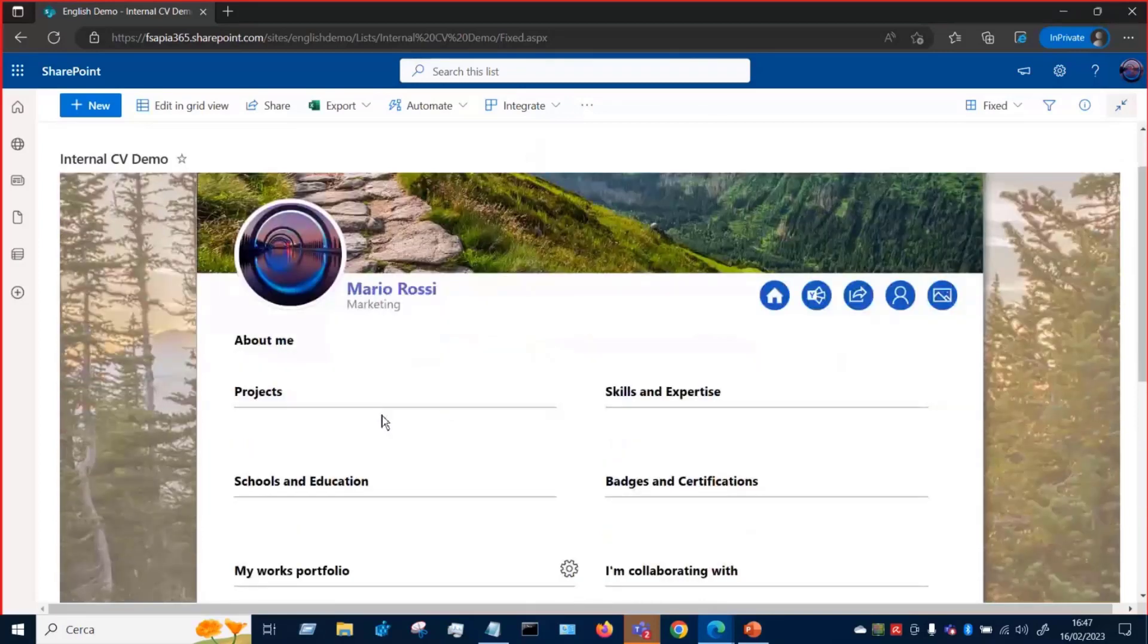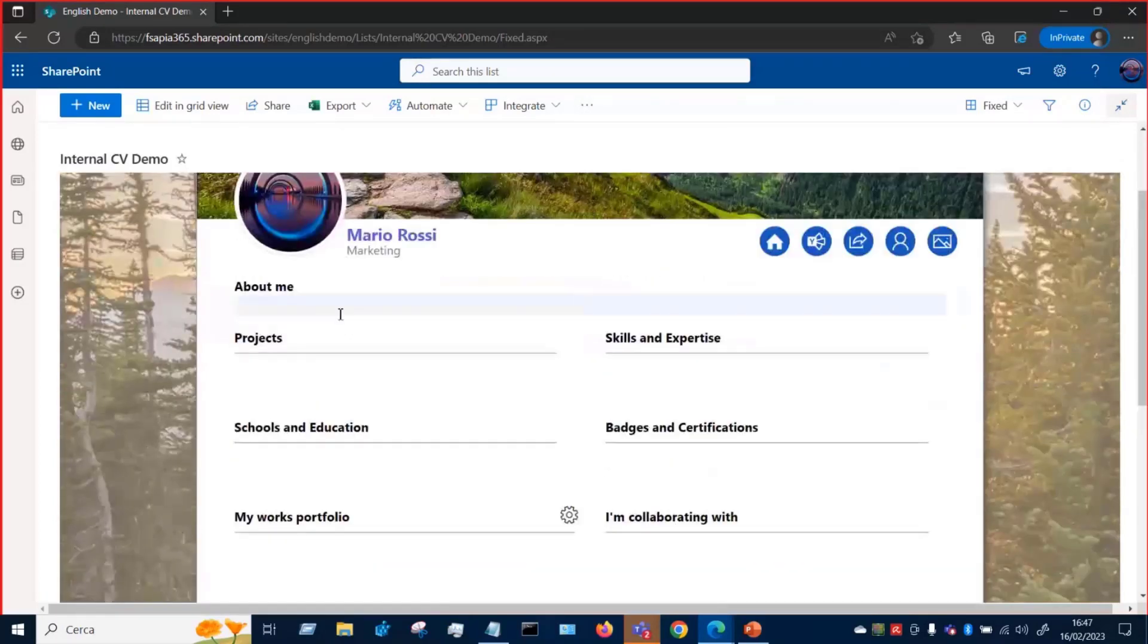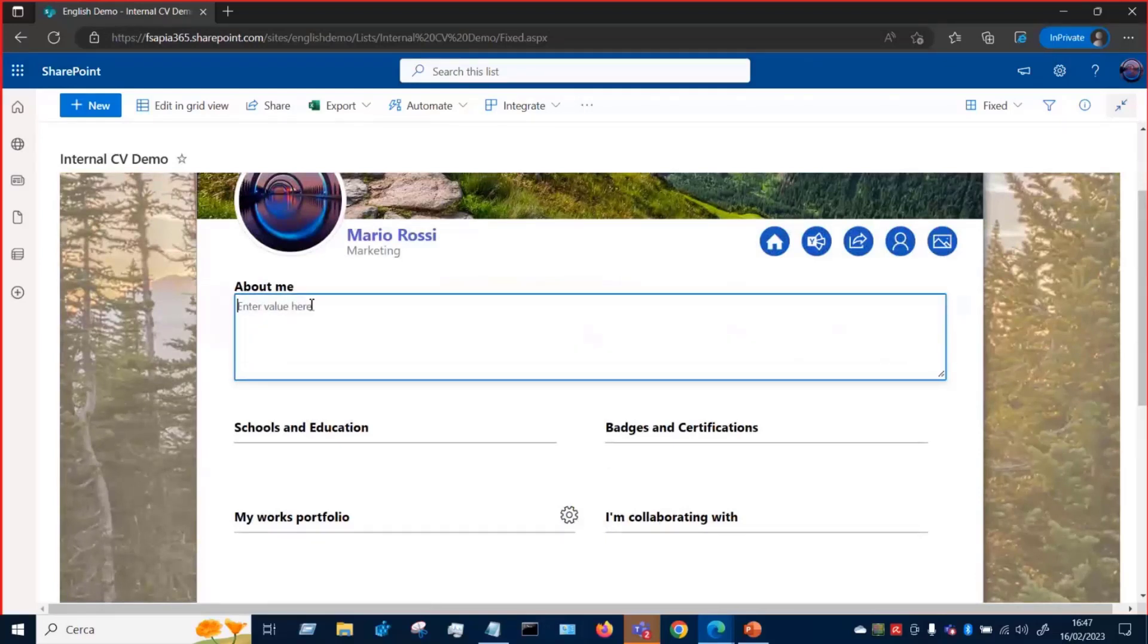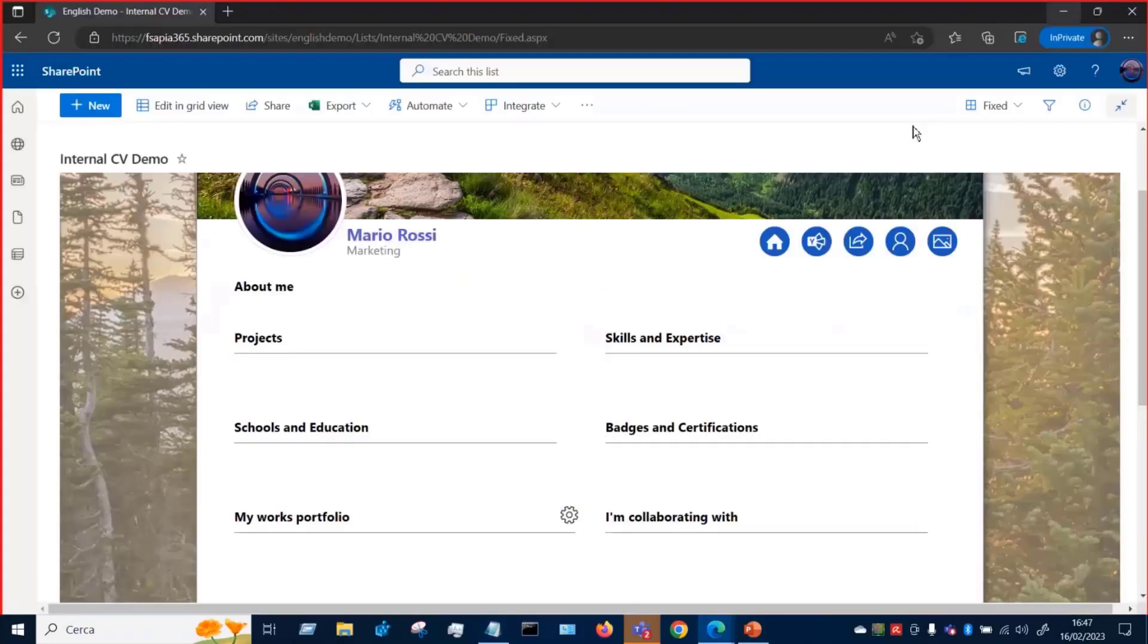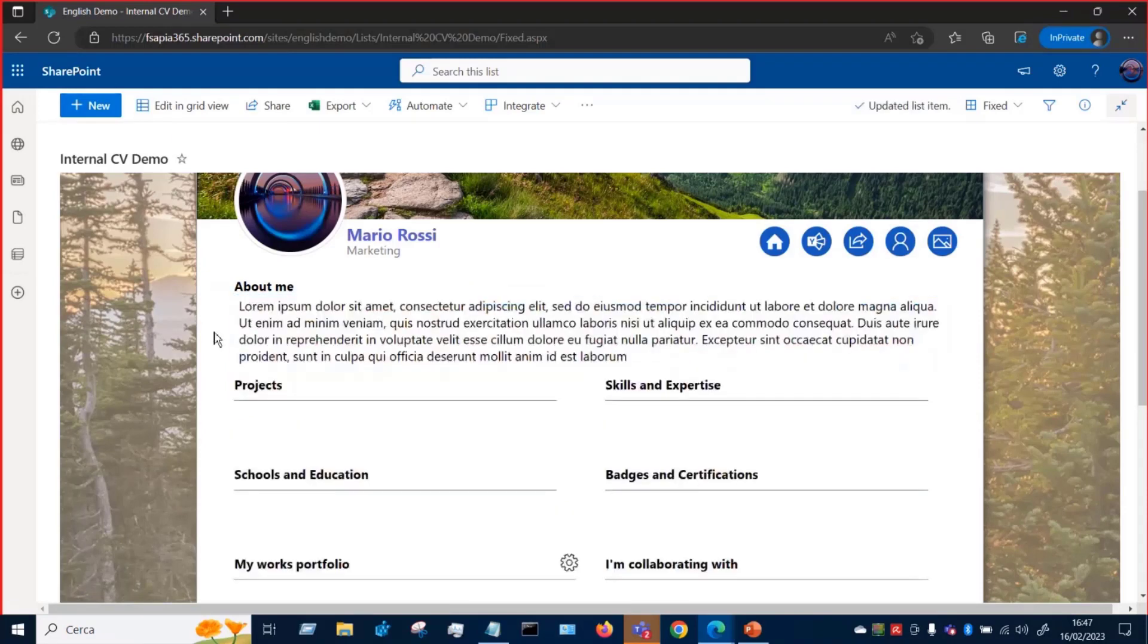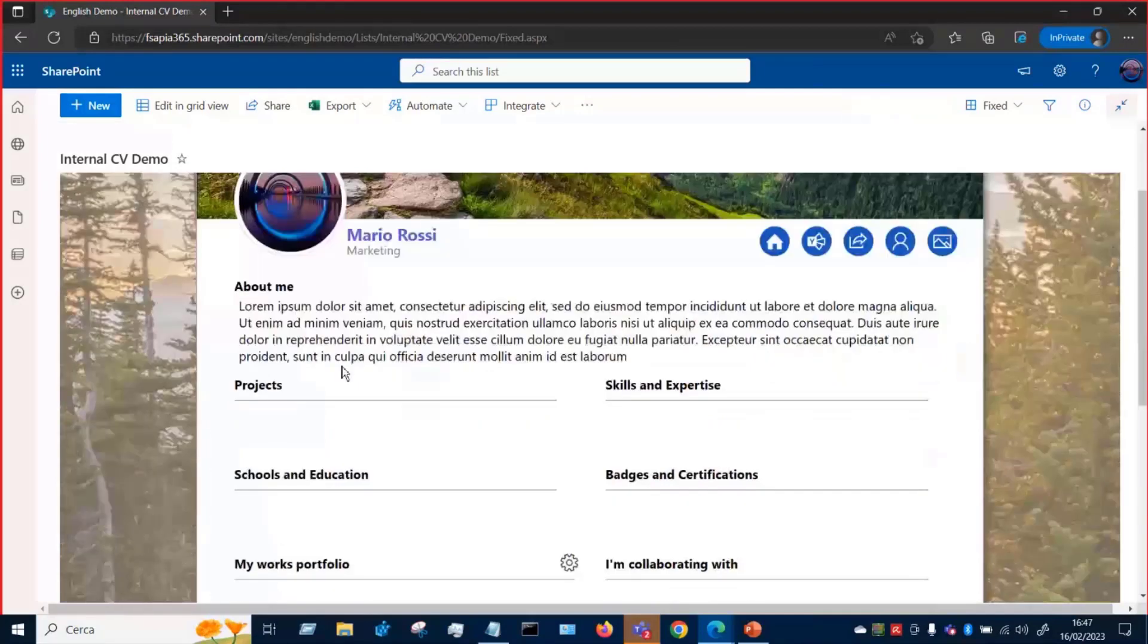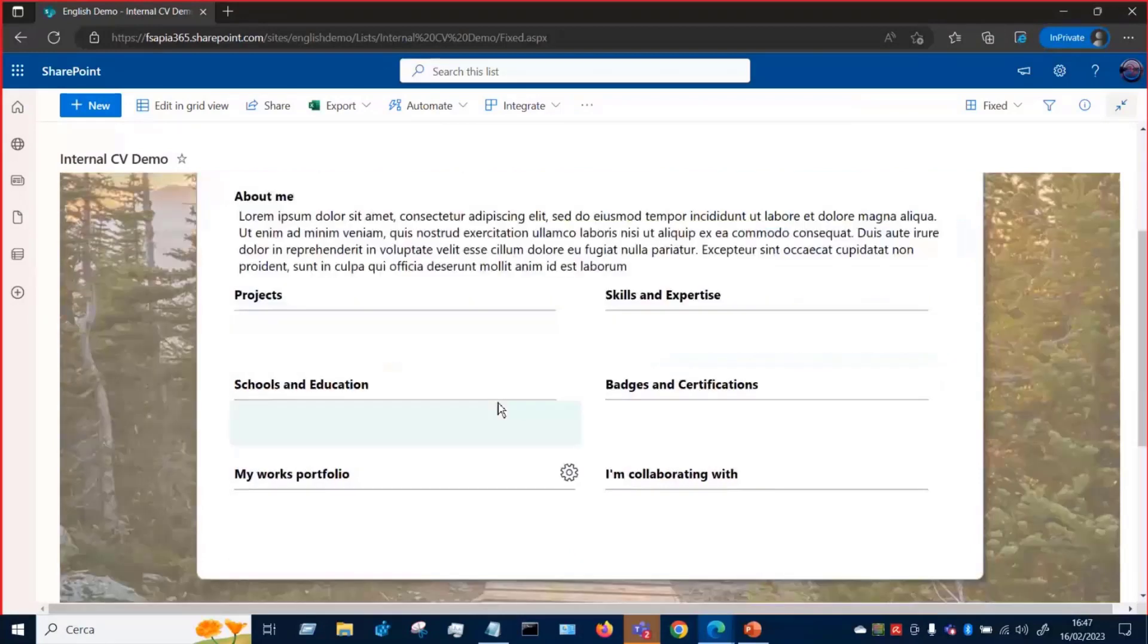But as I said, we can use the inline editing in place in this card. So we can start writing more about us. I have a text, standard text, Lorem Ipsum. So if I put this text here, you can see that this CV card will expand. So the more we write, the more it will expand.